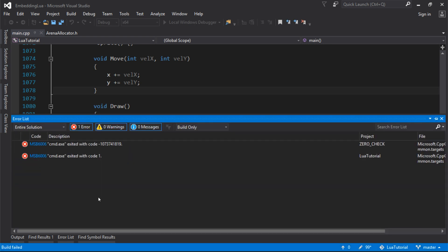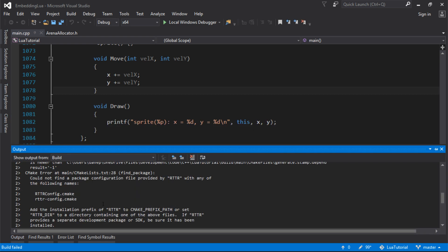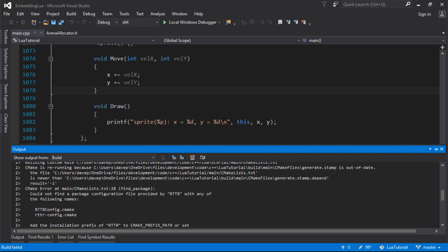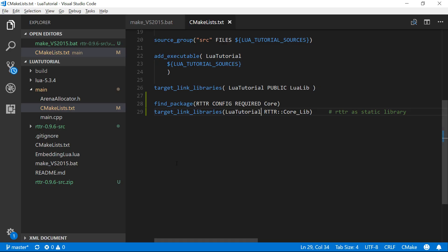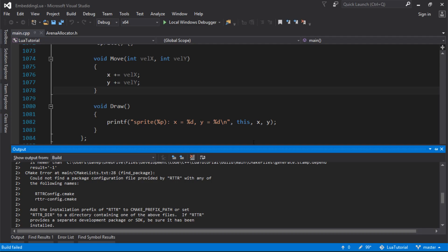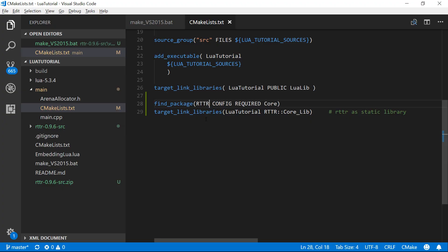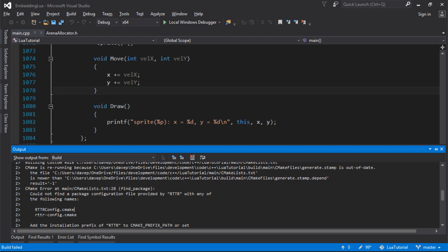It's complaining about something there. Find package. Could not find the package configuration. RTTR config required. Maybe it does need that. It's possible it does need that thing. I could be wrong then. When I tried it before I made it and then I took it out. I think it does actually need it. So I'm going to add that now.